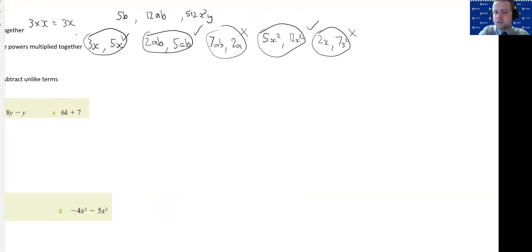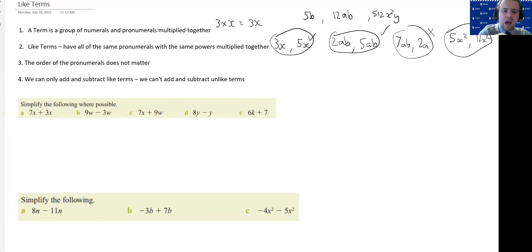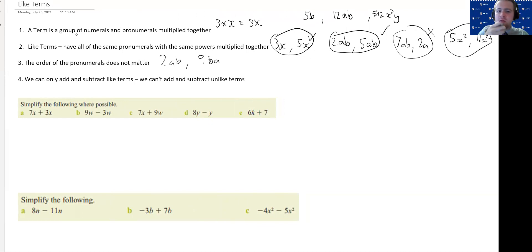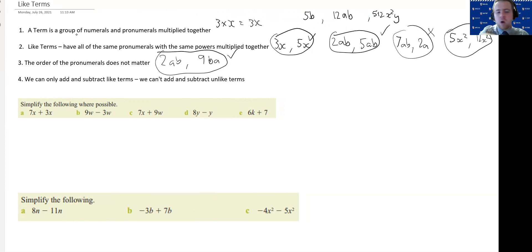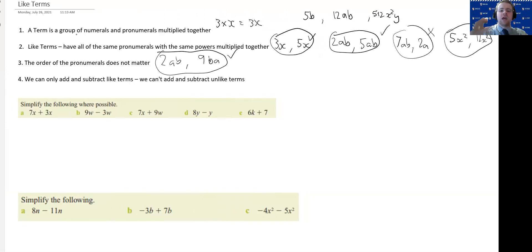It doesn't matter what order the letters are multiplied in. So if I had 2ab and 9ba, it still has the same pronumerals a and b — those are like terms. It doesn't matter what order you write your pronumerals. As long as they're all multiplied together, you've got the same pronumerals and the same powers, you have like terms. That's a whole bunch of examples — we're going to do some more in a moment.